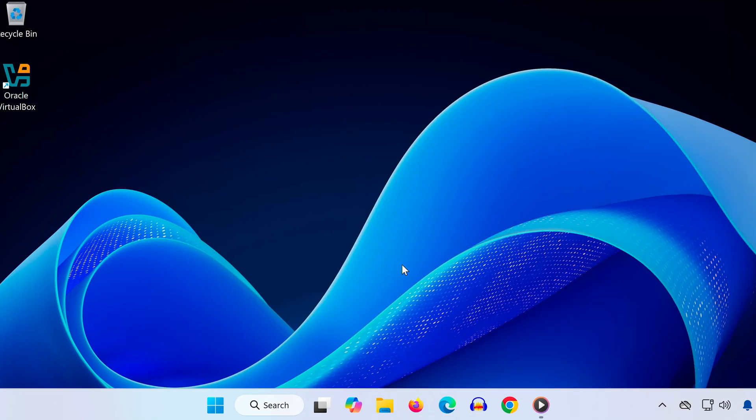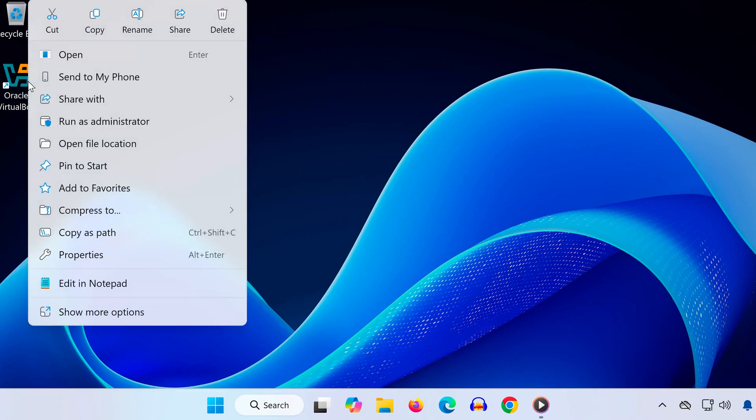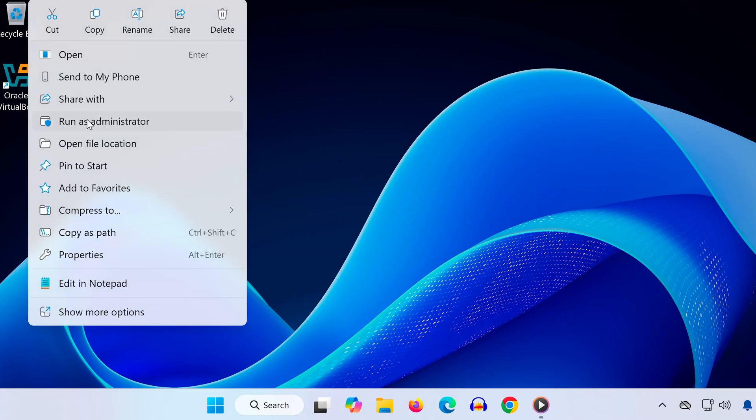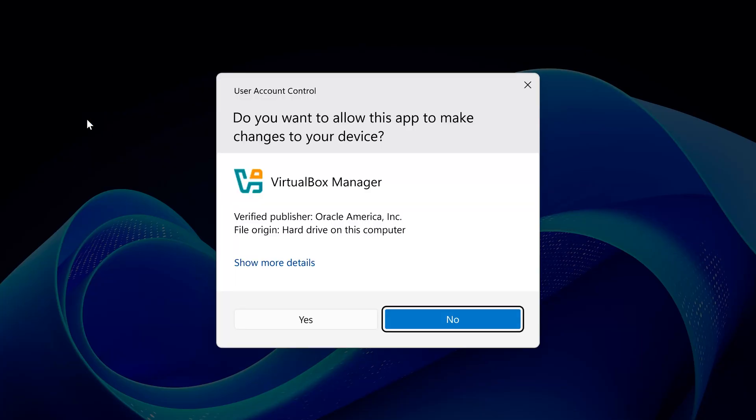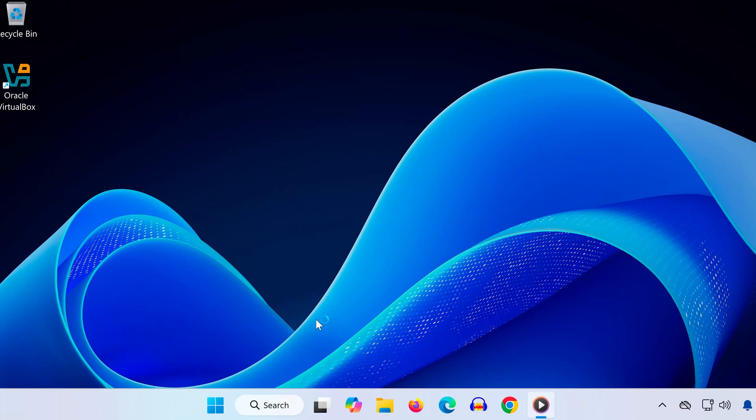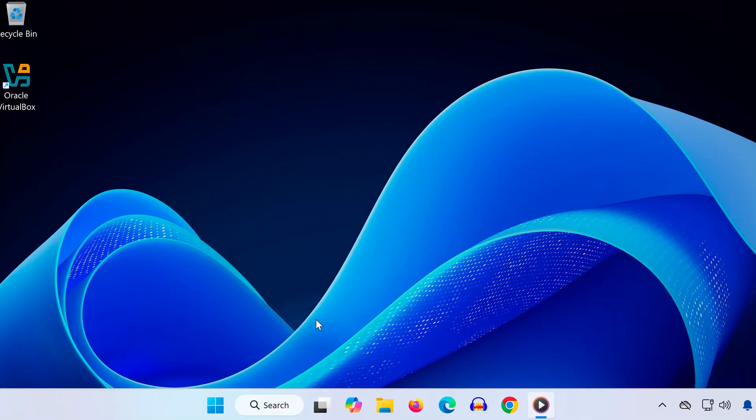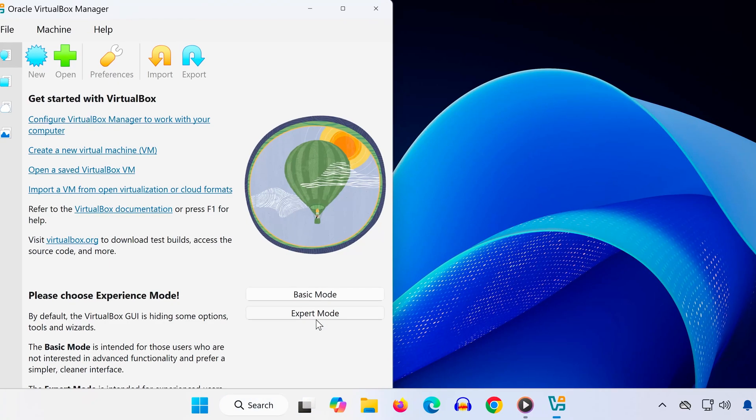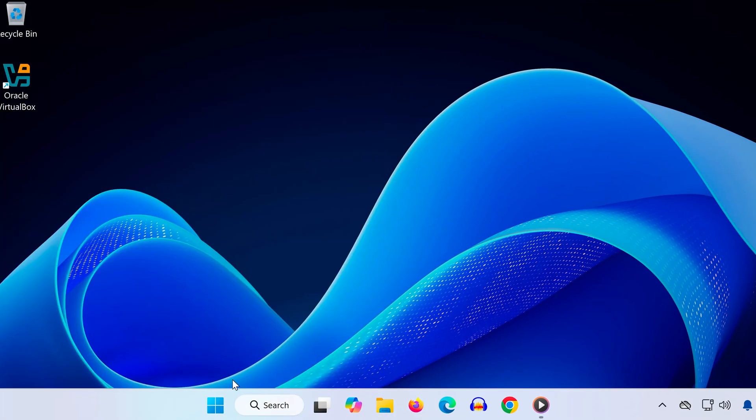Method two: Find the VirtualBox shortcut on your desktop or in your Start menu. Right-click on it and select 'Run as administrator.' Click Yes when prompted. Many users fix the error just by running VirtualBox with admin privileges.